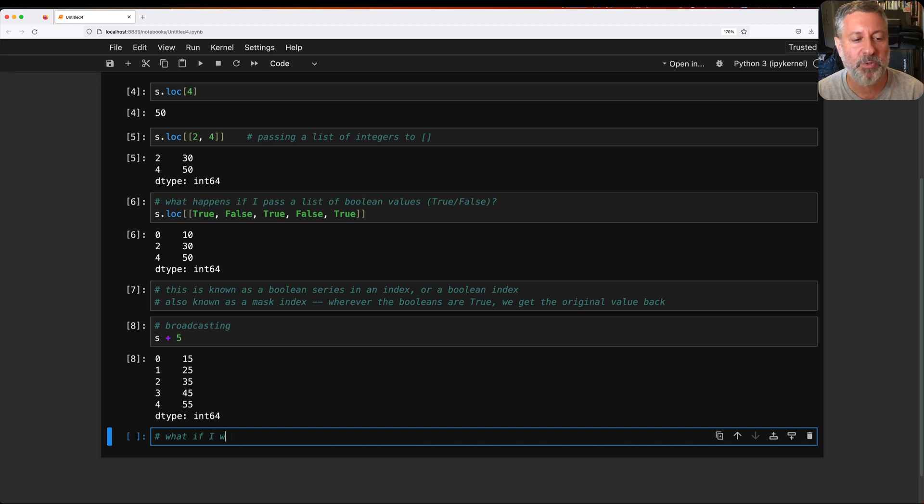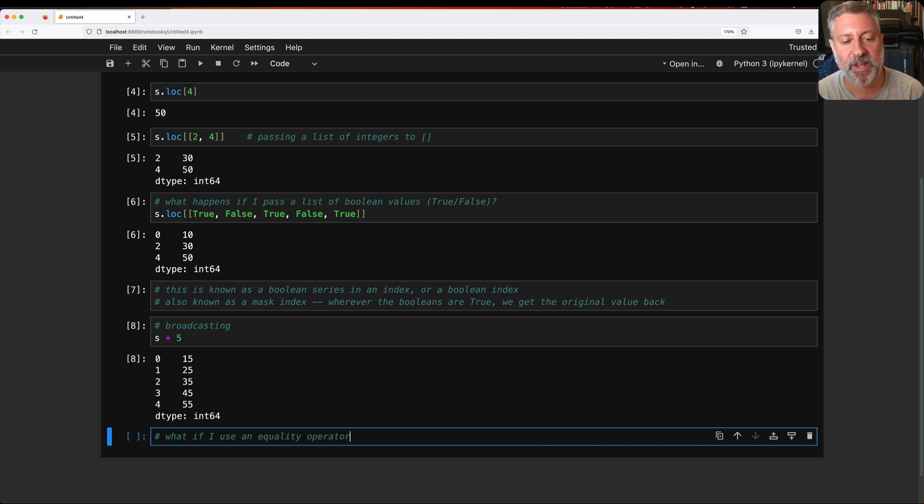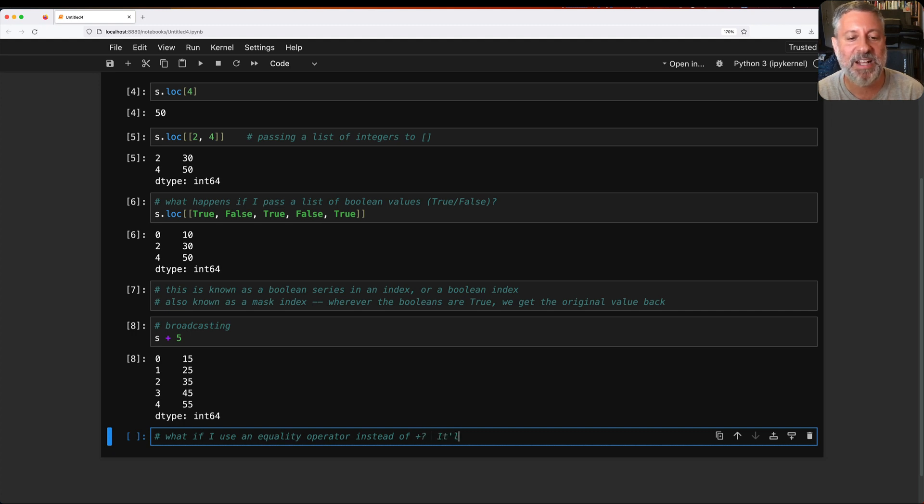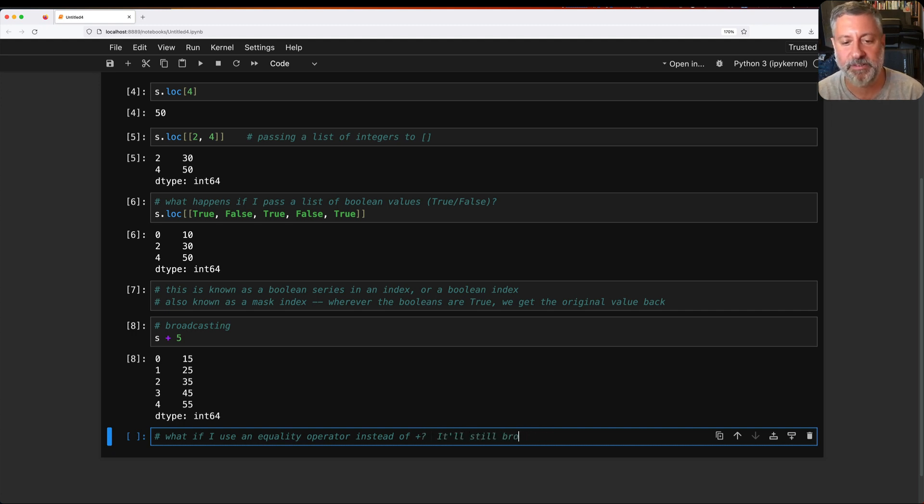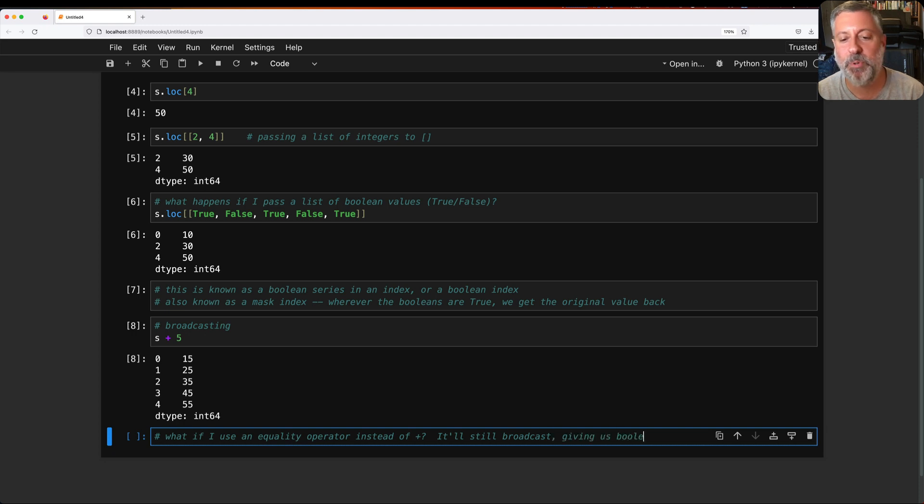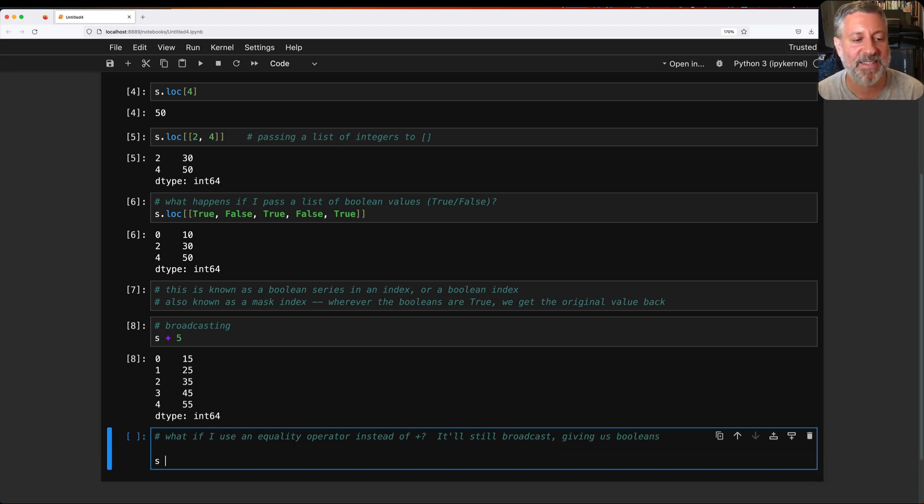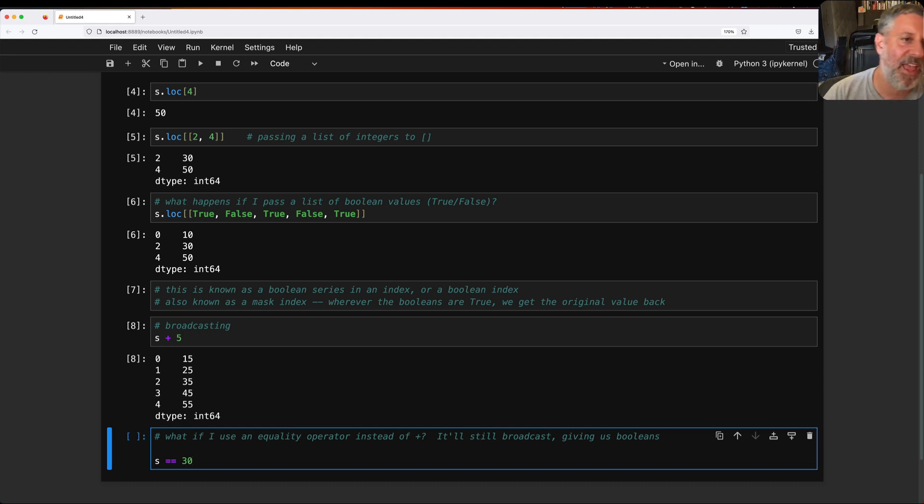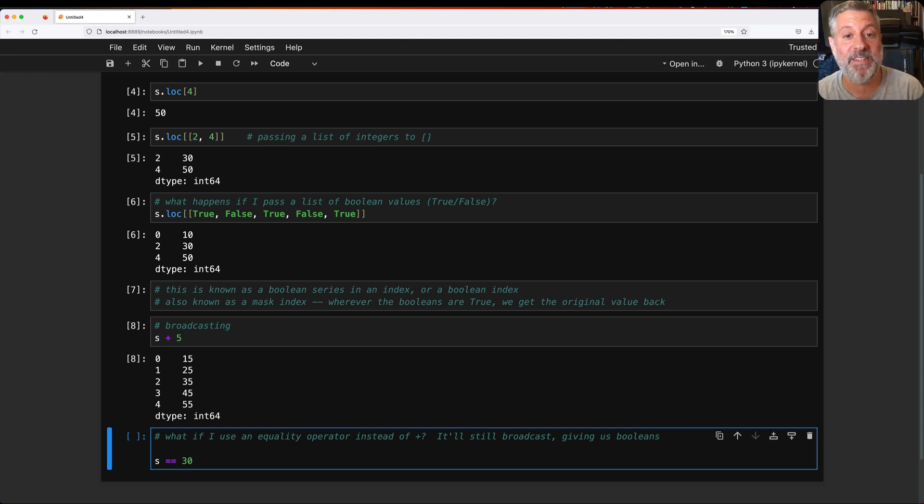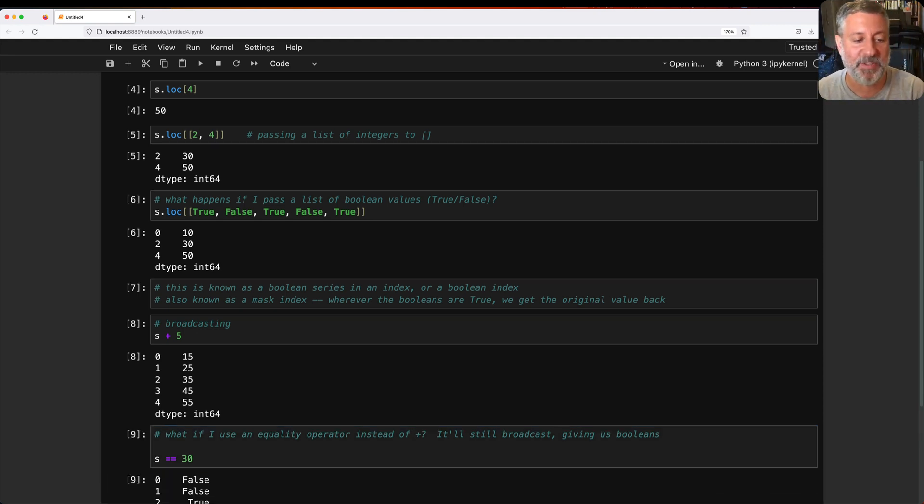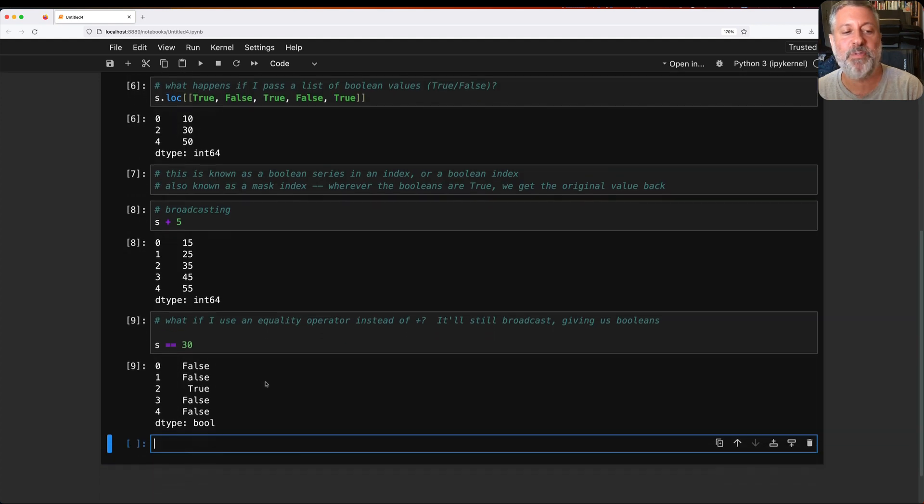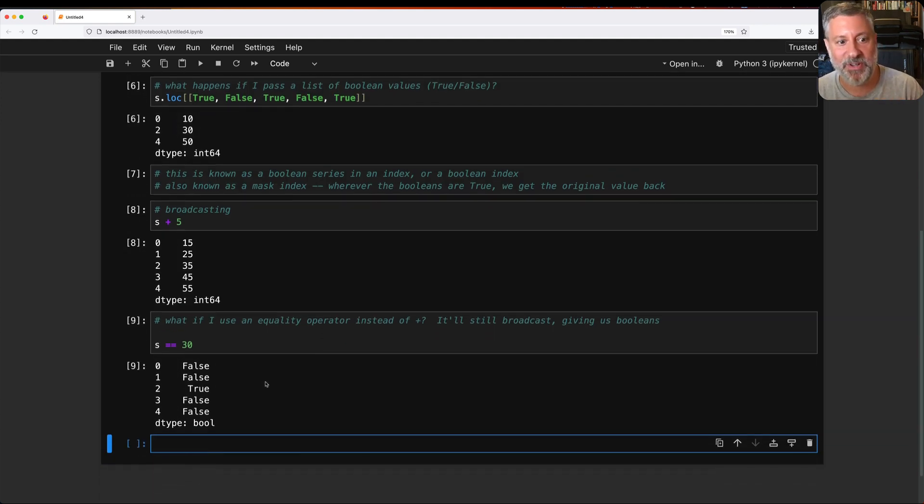But what if I use an equality operator instead of plus? It'll still broadcast, giving us booleans, true and false. So if I say s equals equals 30, it's going to check if each element in s is equal to 30. And guess what? That's false, false, true, false, false. Starting to see what's going on now.